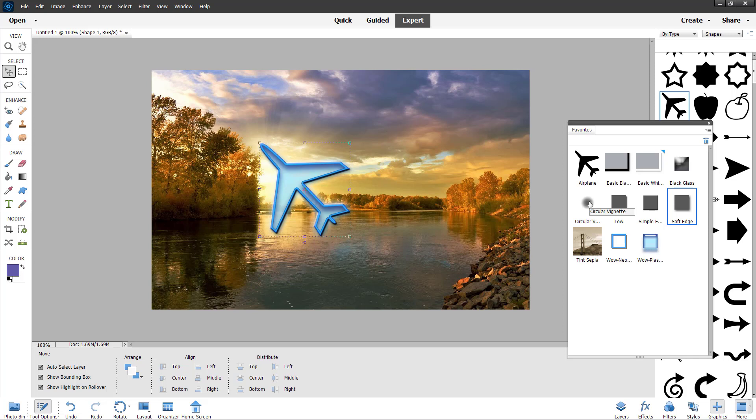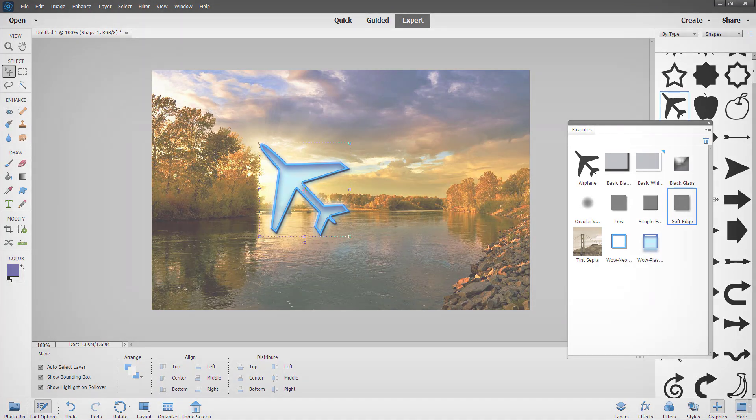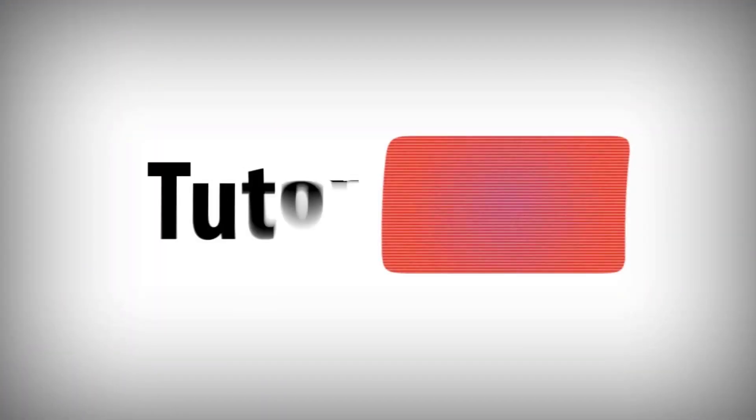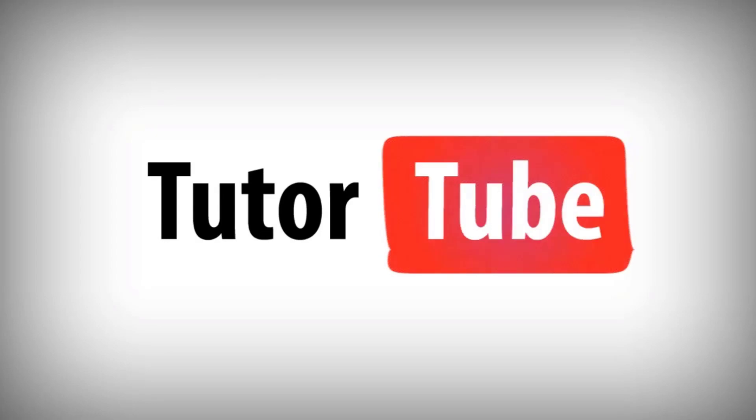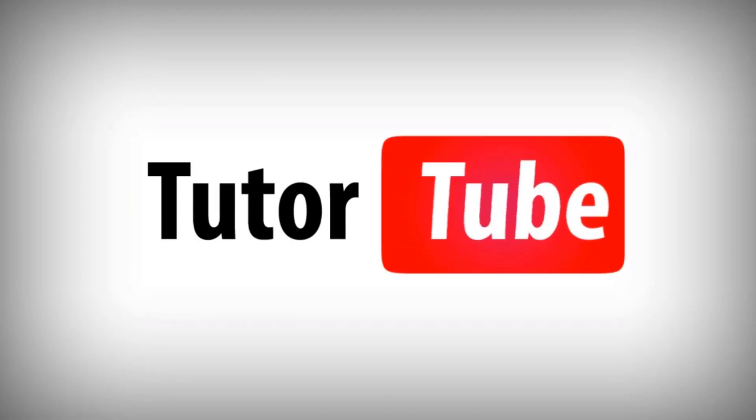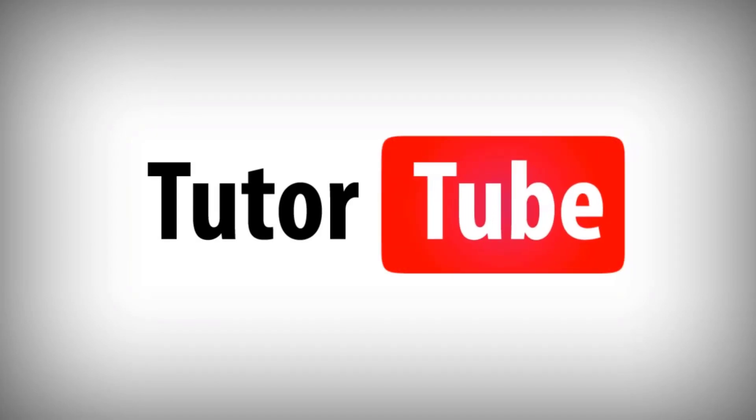So I hope you guys learned something as always. And as always, please like, comment, share and subscribe. Thank you.